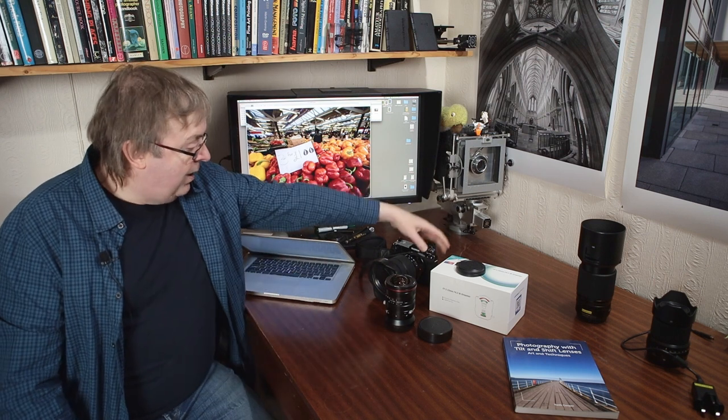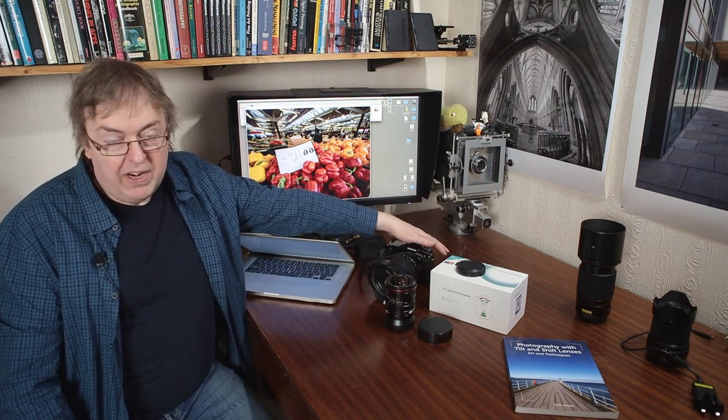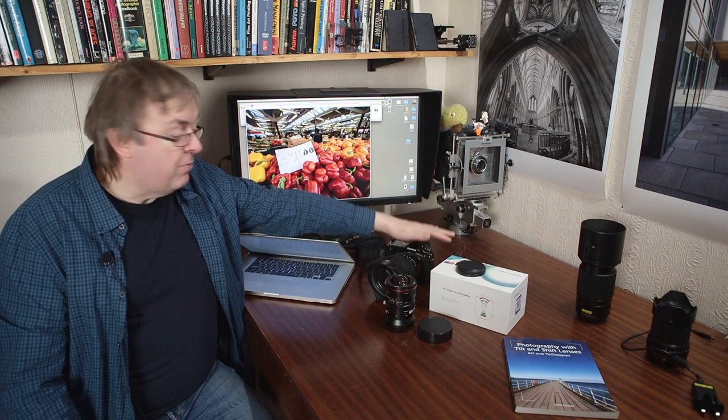I'm testing it on the GFX100S, a 100 megapixel medium format camera. That's the smaller size medium format, 33x44 sensor, rather than the larger one you get on some bigger medium format cameras.